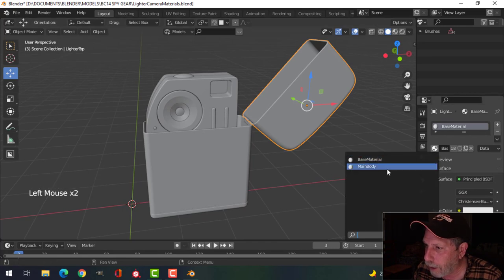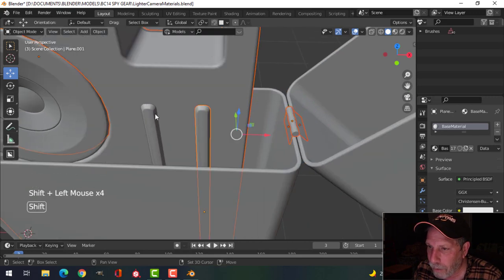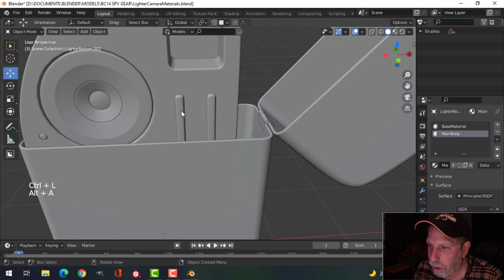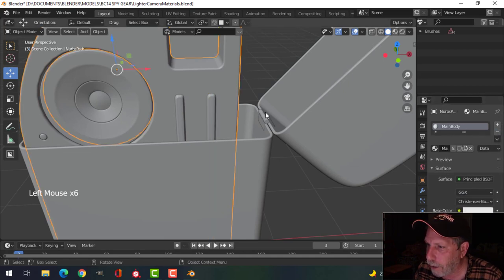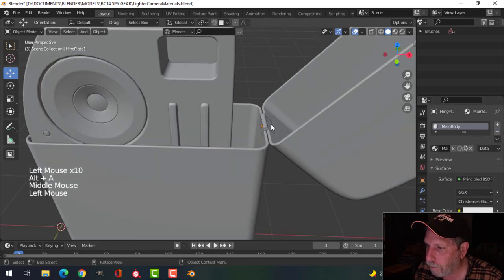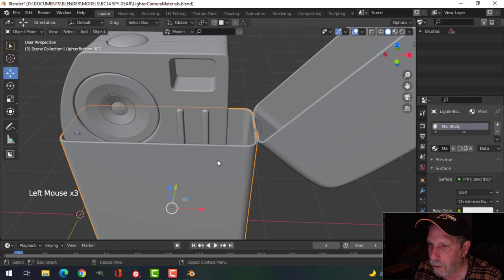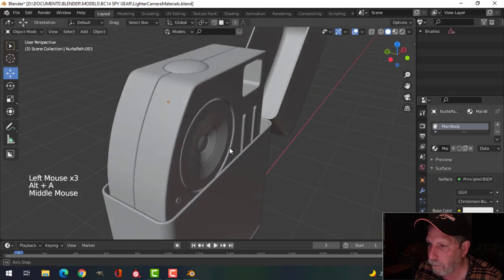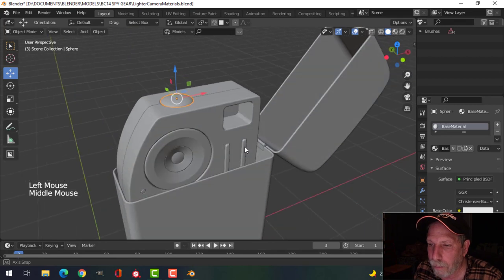This is also going to have the Main Body material, and everything I want in Main Body I'll start selecting. I'll click the last piece and go Ctrl+L > Materials so all of these will have Main Body assigned. I can get rid of Base Material on these — it doesn't really matter but I'll go ahead and do that. So they just have the Main Body material. This one and this one will also be Main Body.